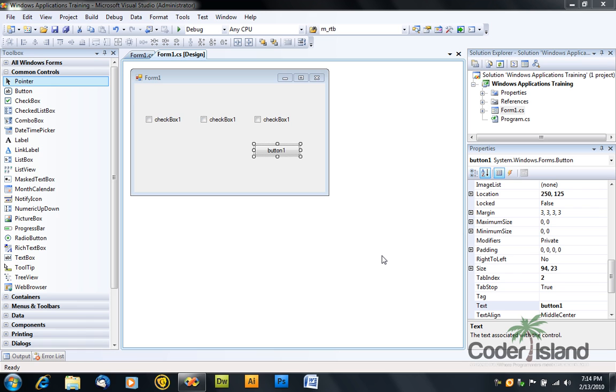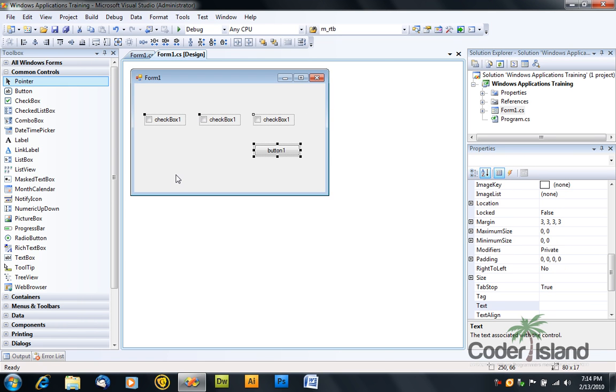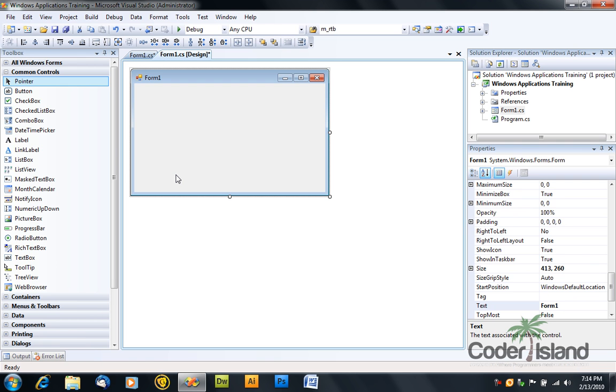Hey guys, welcome back to my Visual C# tutorial. In this part I will show you how to use the combo box. So select the controls you added by now and press delete.